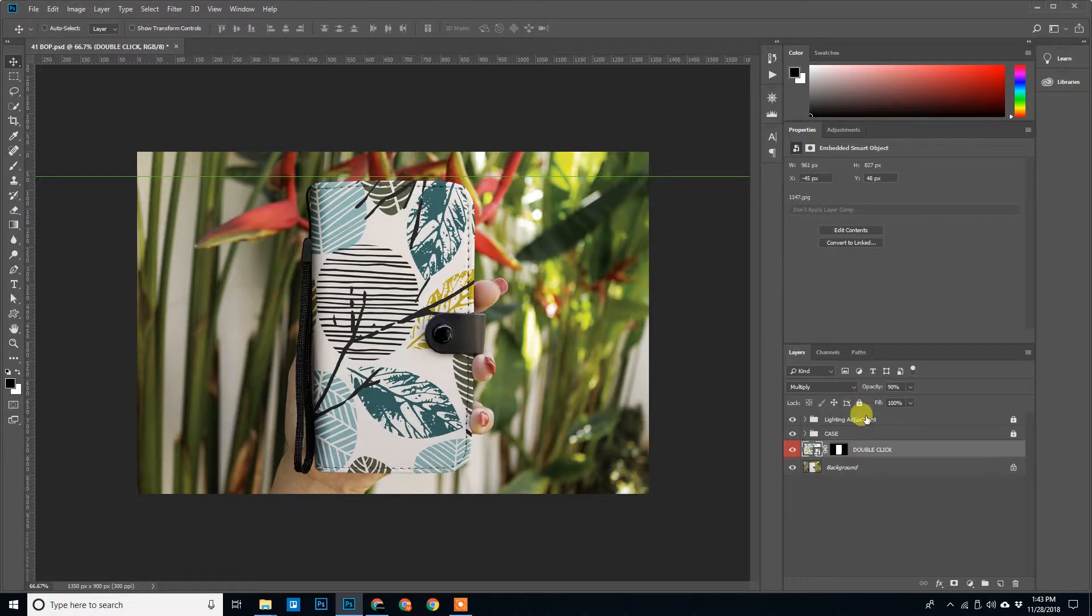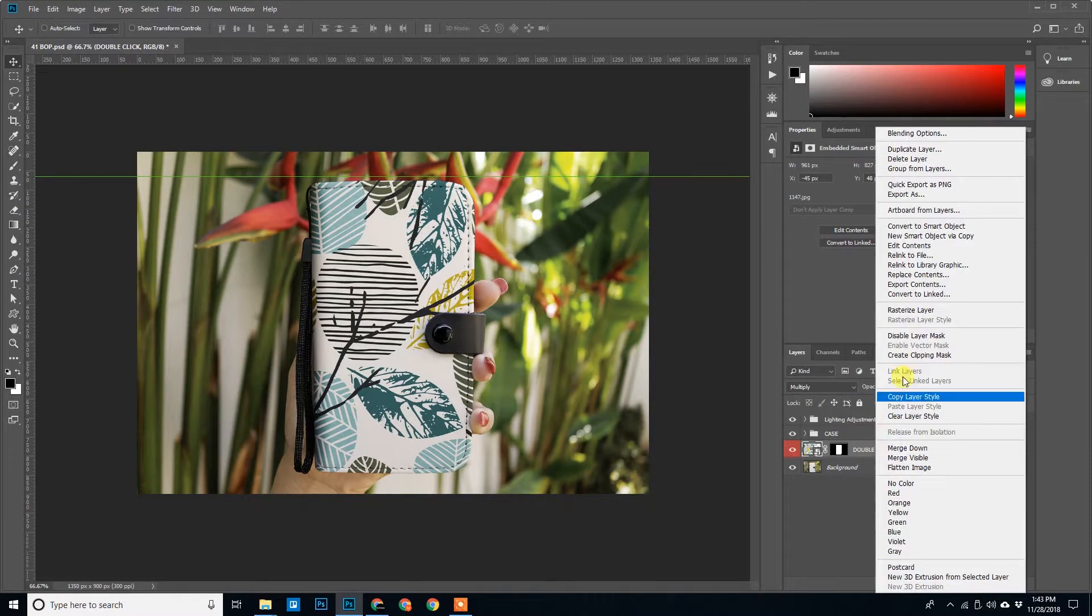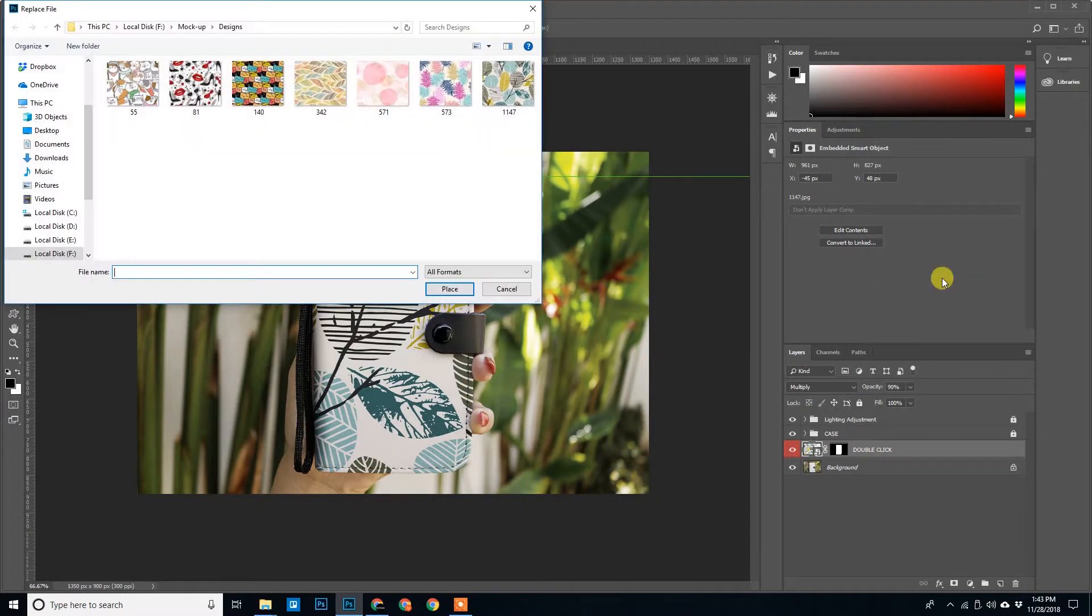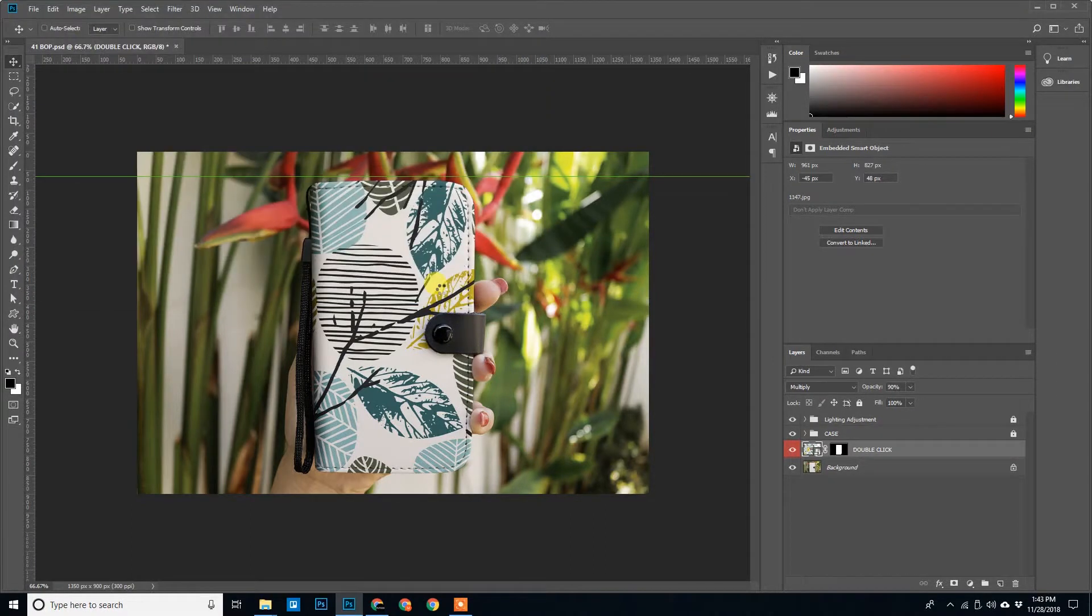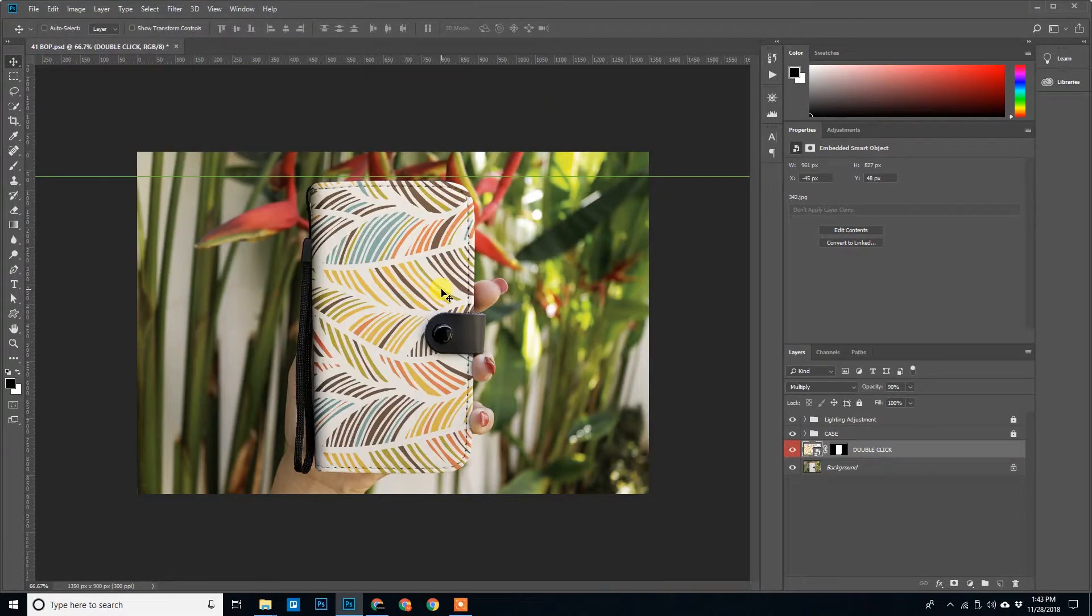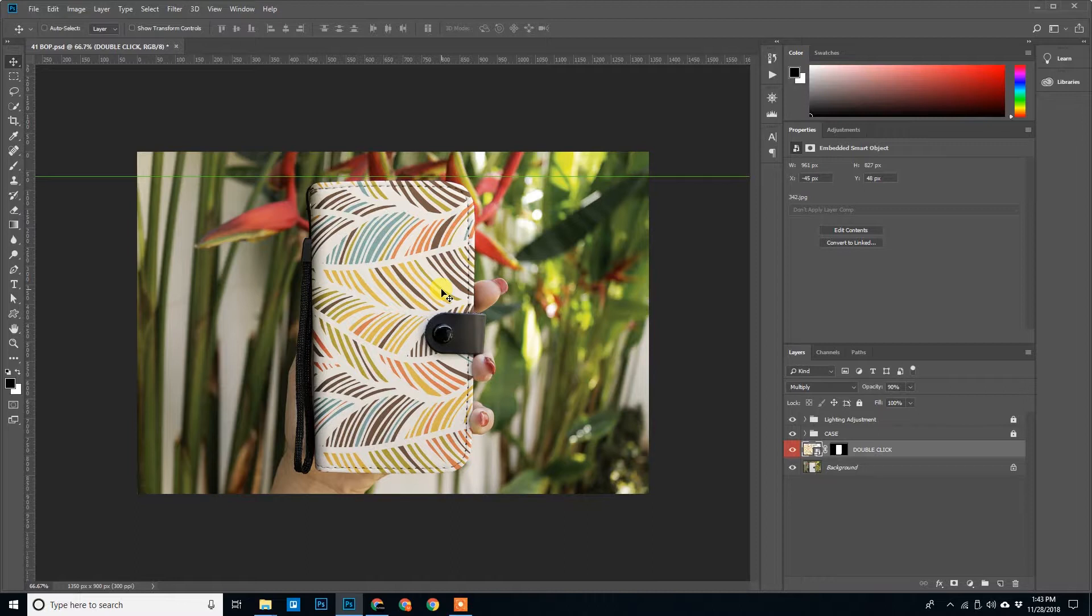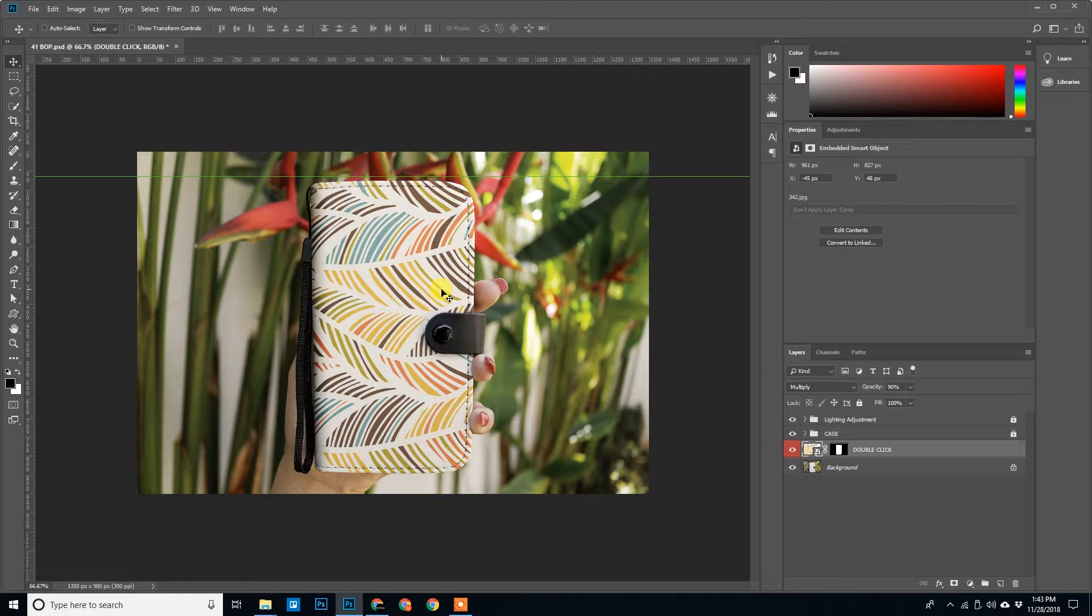Again I will show you. Right click, Replace Content, any design that you like, click on Place. It automatically replaces. So these are the two methods we can update our smart objects in the PSD mockup and generate our JPGs.